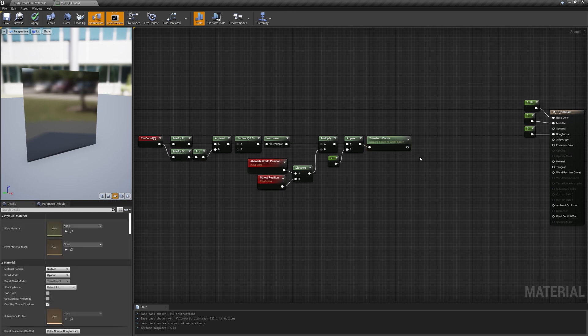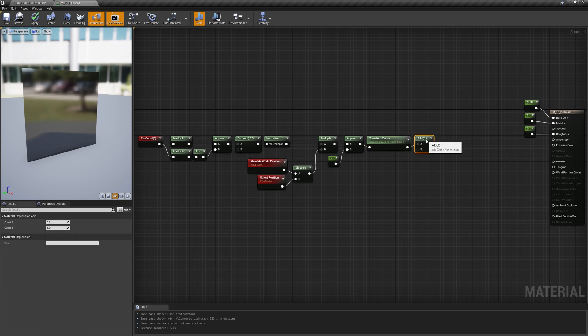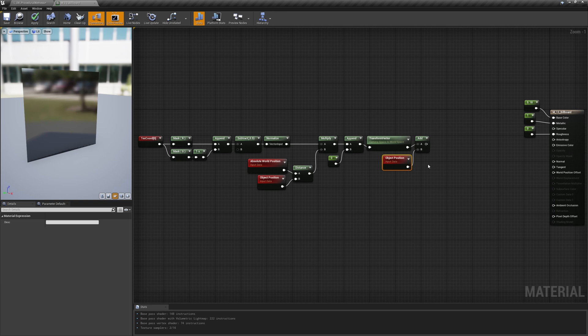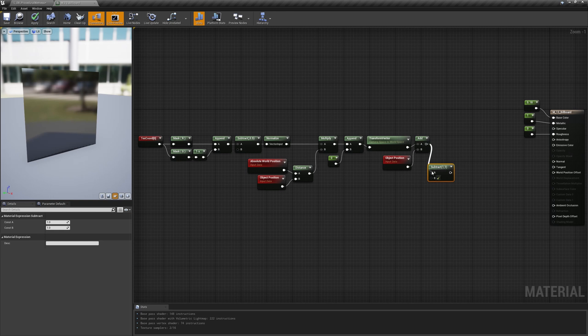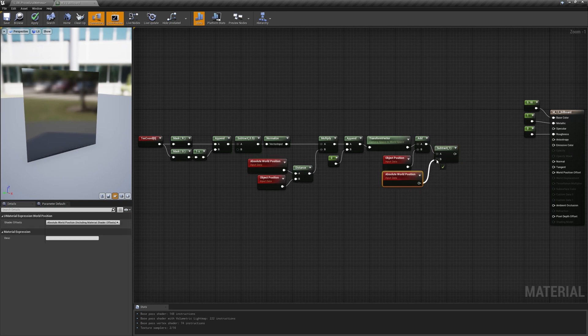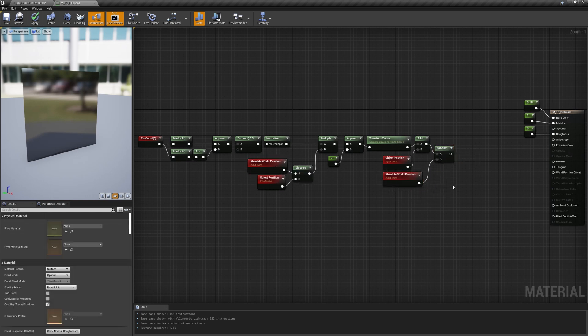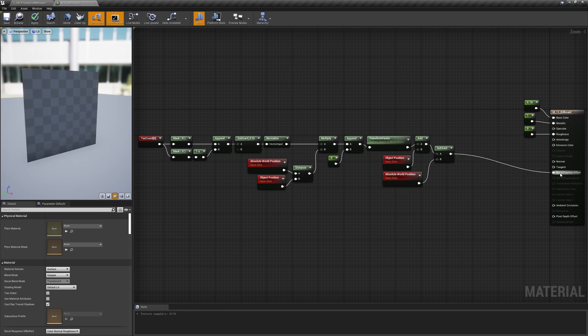Now we need to add the object position to move it from the world origin to the correct location in the world. Lastly, we have to subtract the starting position of the vertices from our result to have the offset to plug in the material pin.